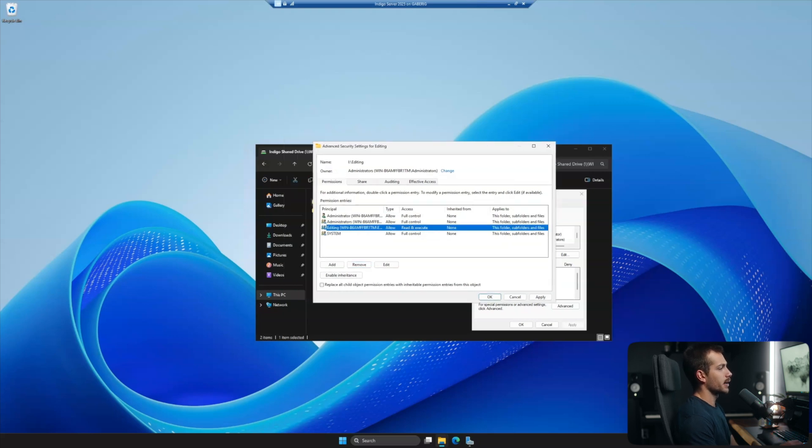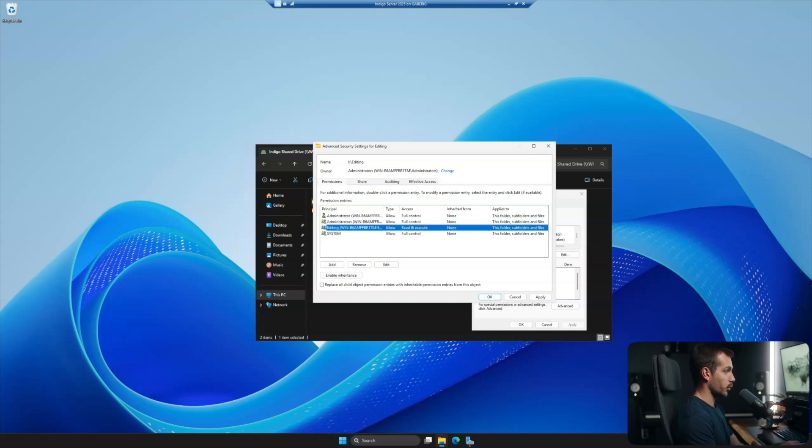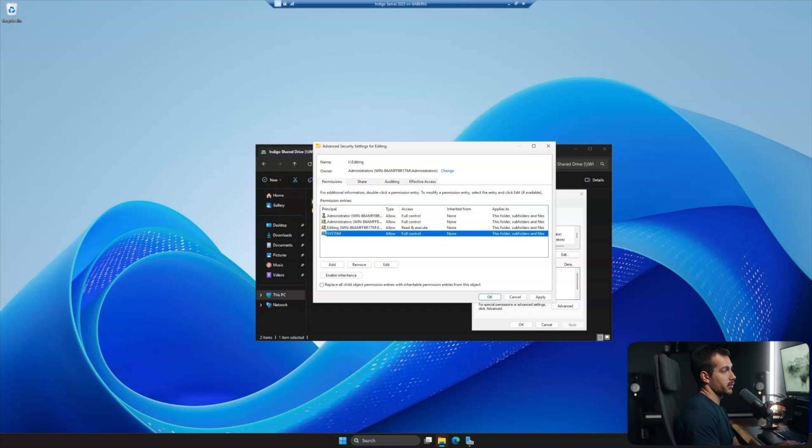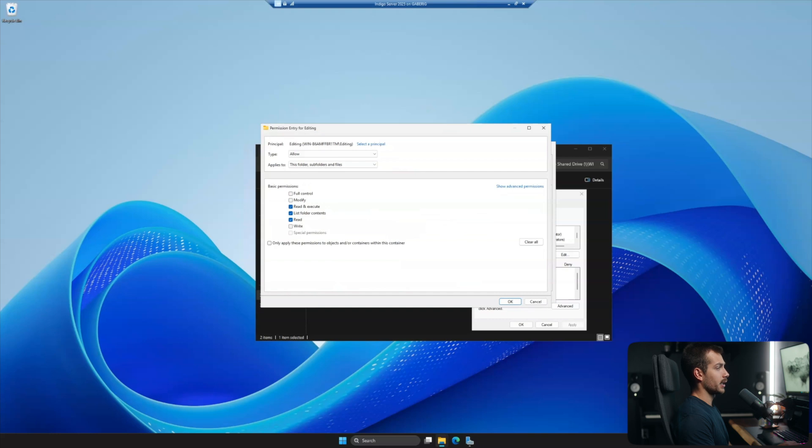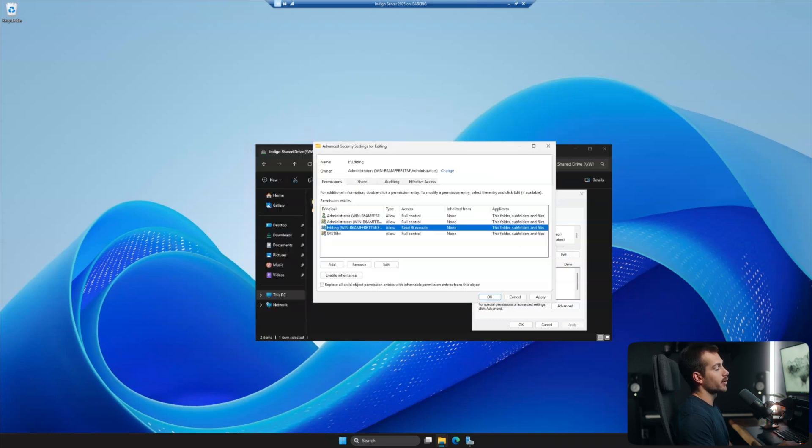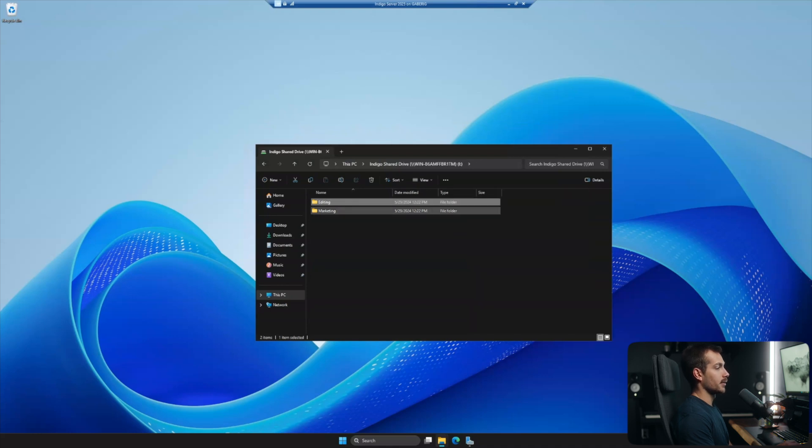Now, the only other thing I may want to look through here is what kind of access these people have. So administrators, of course, will have full control. System has full control and editing has read and execute. So I'm good with that. We could change that by hitting edit and changing our basic permissions. But once it's how you need it to be, we'll hit apply, we'll hit okay. And I can close this down.